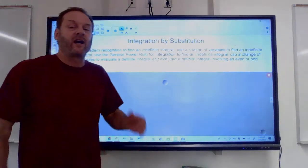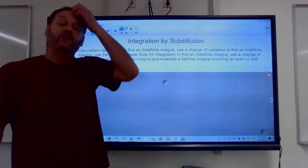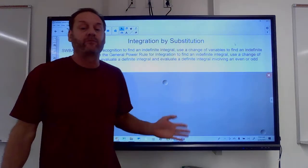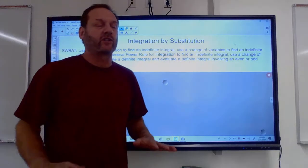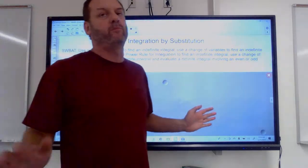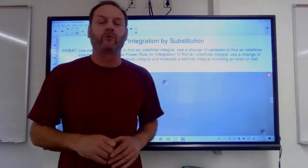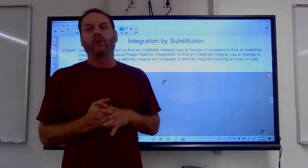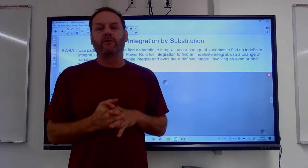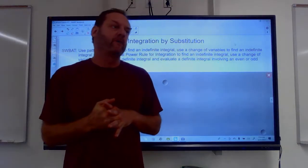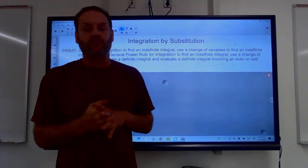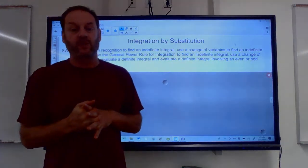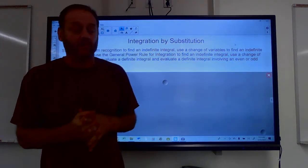Hey guys, today we're going to talk about integration by substitution. This is an extremely powerful rule that helps you solve a myriad of problems that we wouldn't be able to do right now.